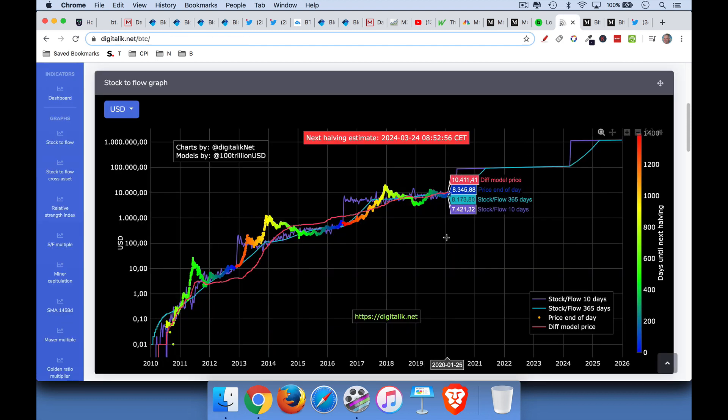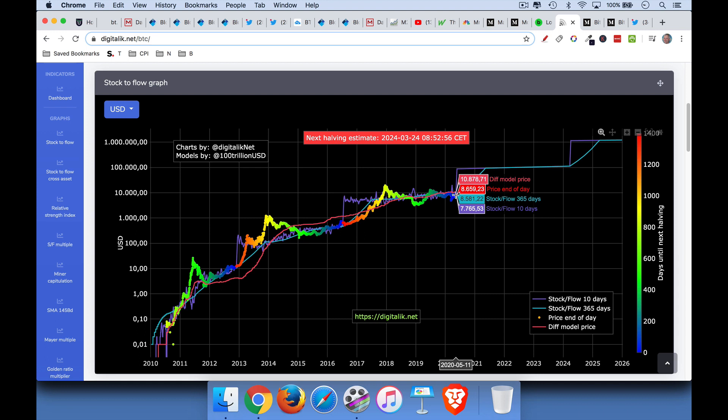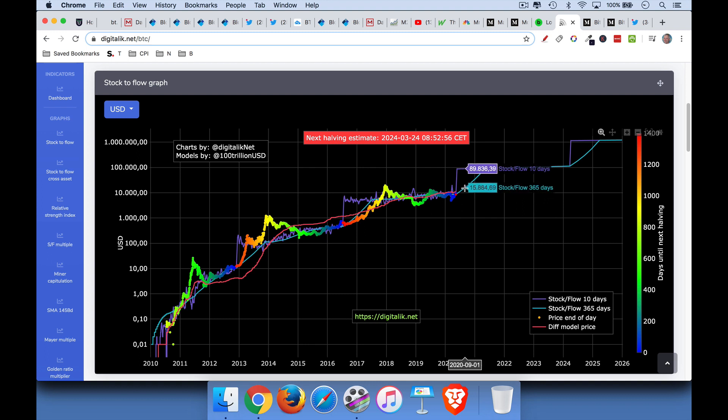Here's another one by Digitalic that does something similar. It also looks at the 10-day moving average of the stock to flow. And right now we can see the 10-day moving average is at $77.65. So we're actually trading above that. We're trading above $85.81, which is the 365-day moving average. But we can see by the time we get to, let's say, September 1st of 2020, the one price is at $15,800. And then the 10-day price, the 10-day average is at $89,000.